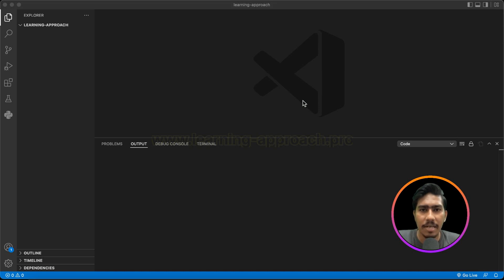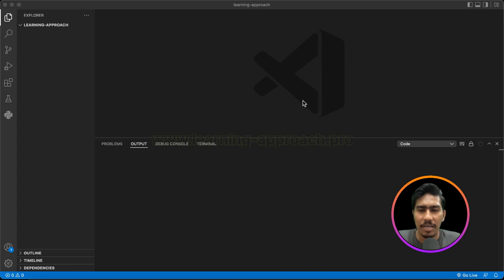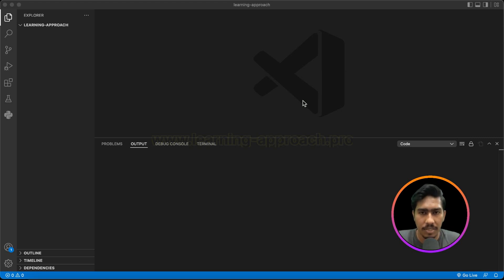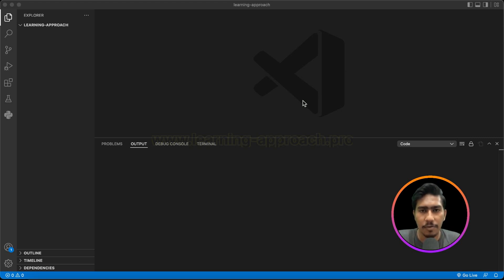In this section, we will talk about the Dart Programming Language. Dart Programming Language is covered one by one concept. In this video, we will talk about Data Types.